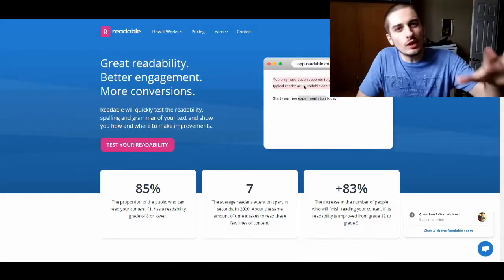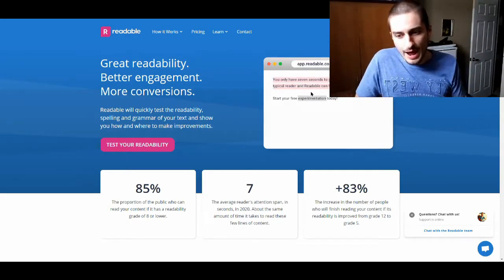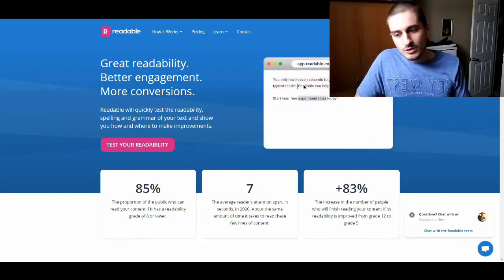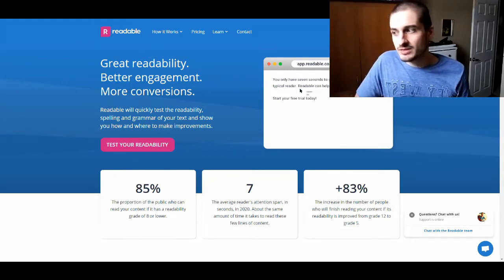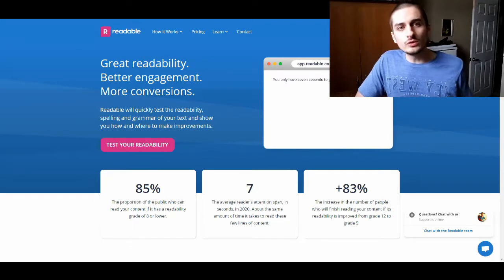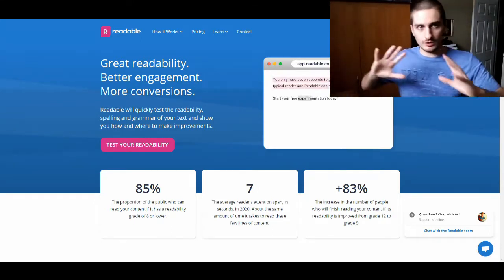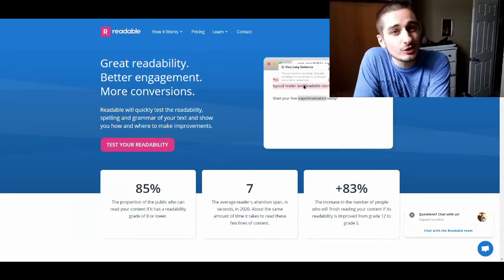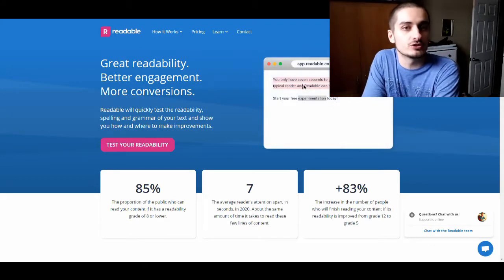The last tool I want to share with you today is readable.com. You might think this is silly, but this is probably the most important tool that I'm sharing with you today. This tool is very simple — you're just going to copy and paste all of your content on readable.com and they're going to tell you how complicated your piece of writing is.